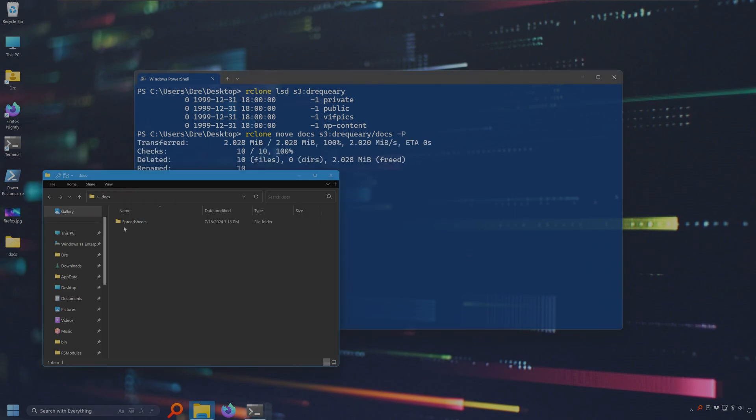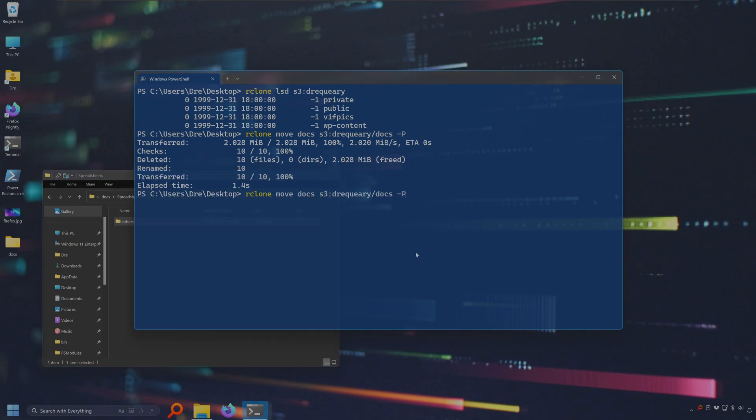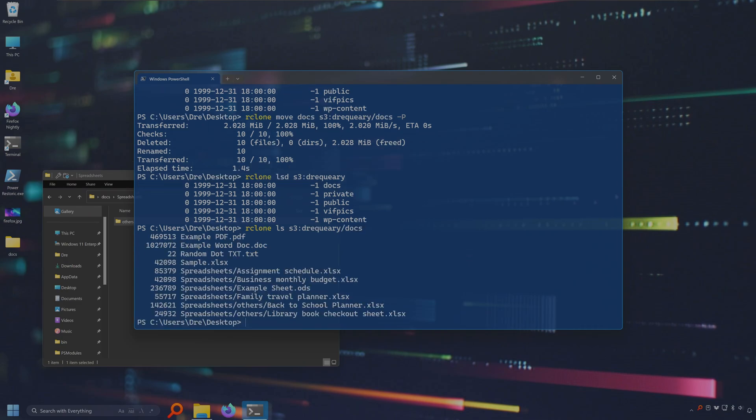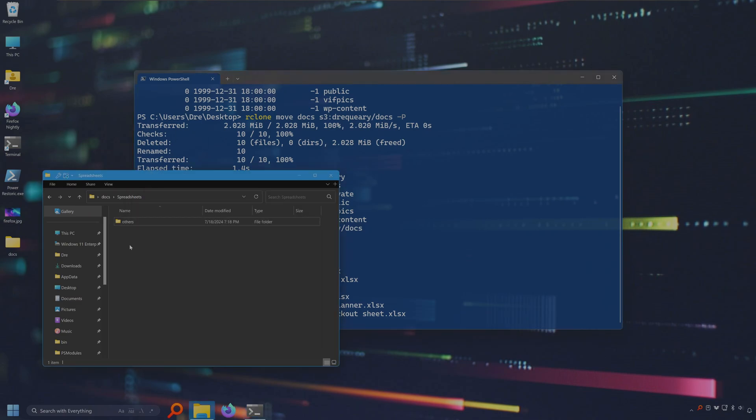And you see all the files are gone. They've all been uploaded to the cloud. If I do lsd on Drake Query again, we see we now have a docs folder. If I do ls on docs, I can see all the files that were in docs.